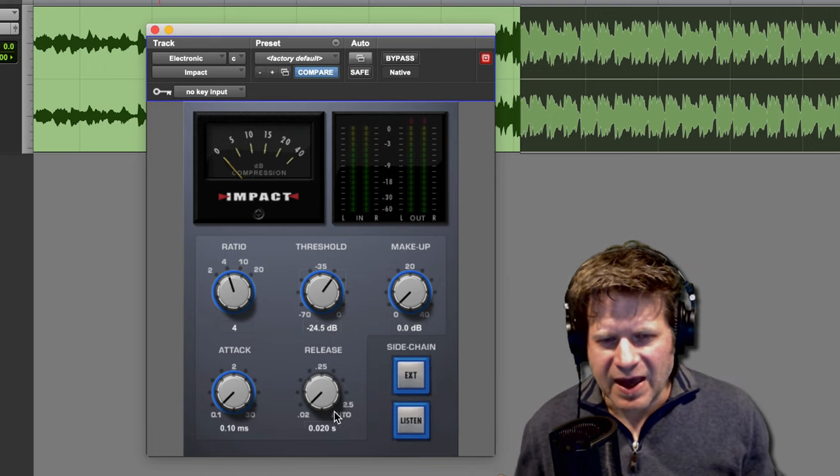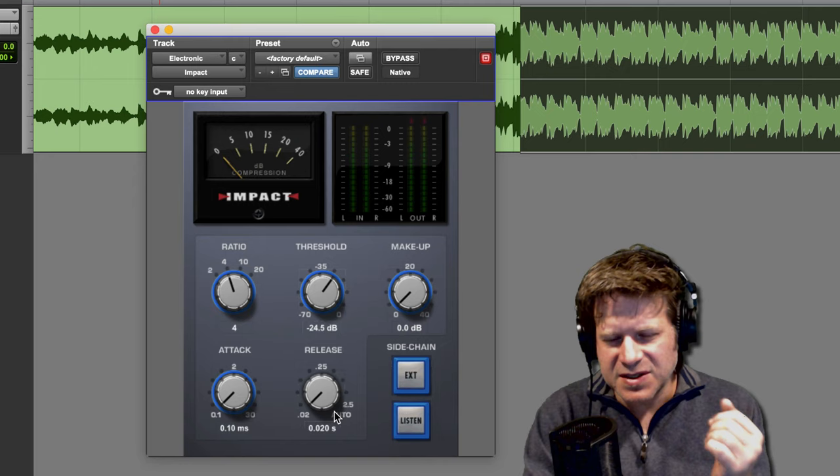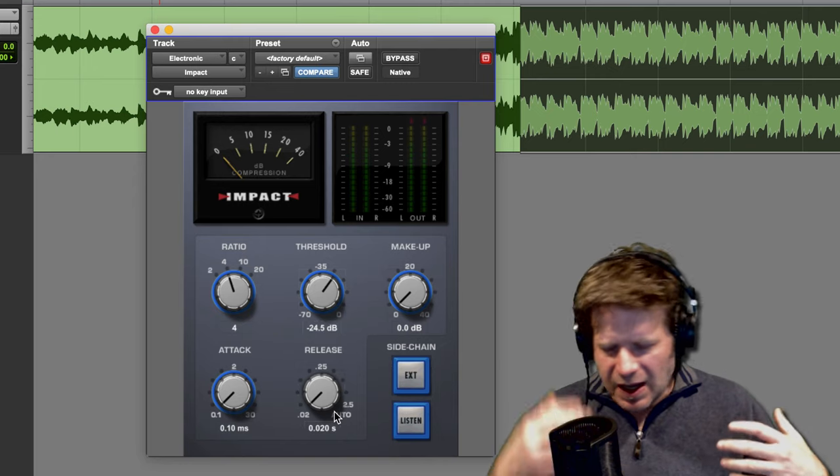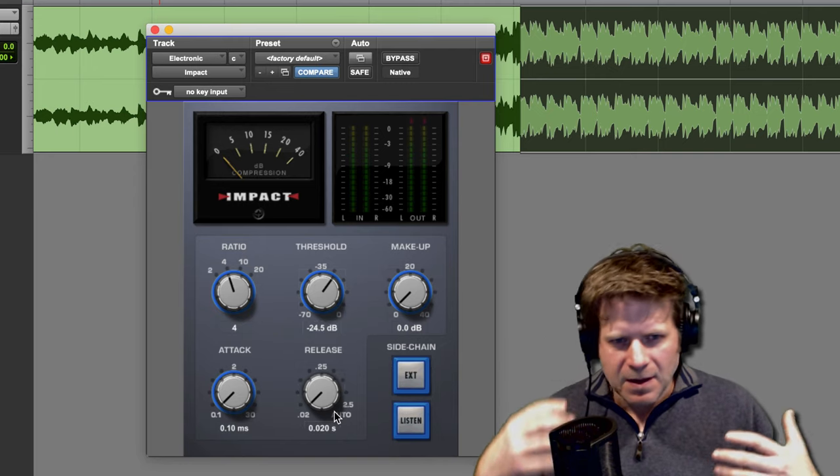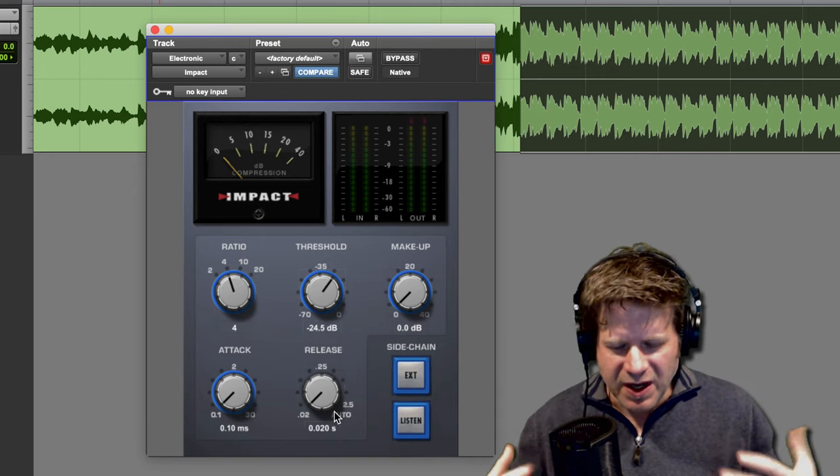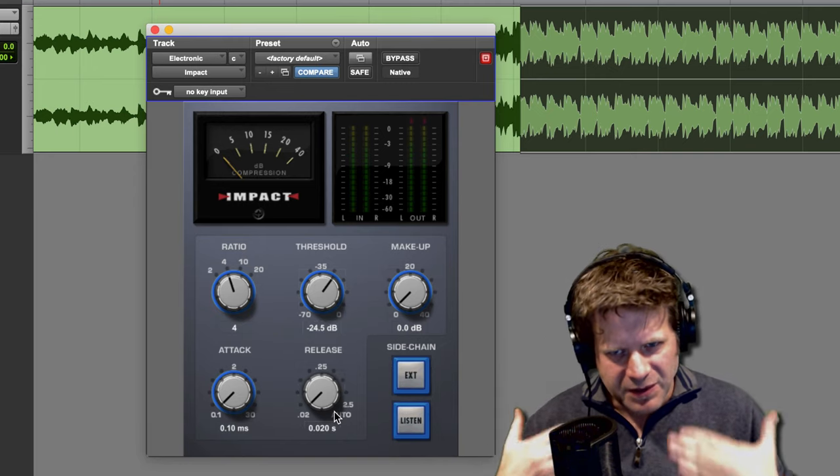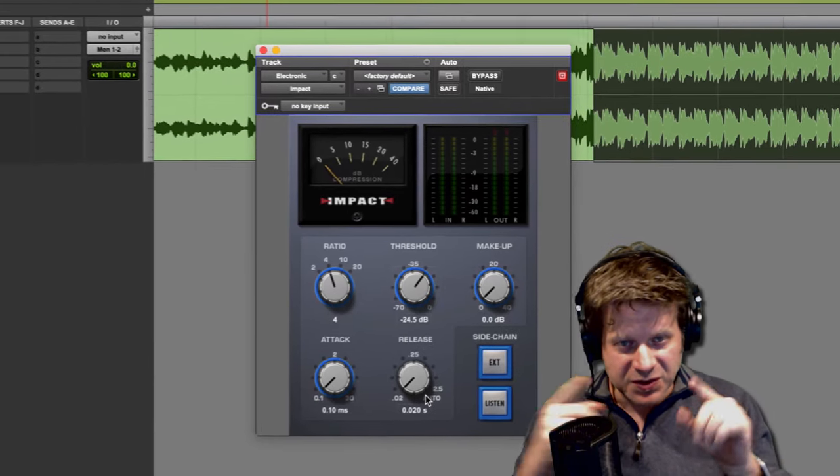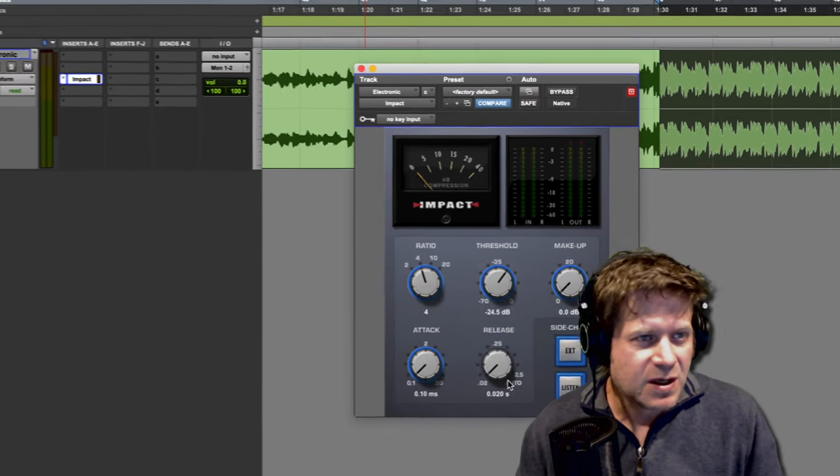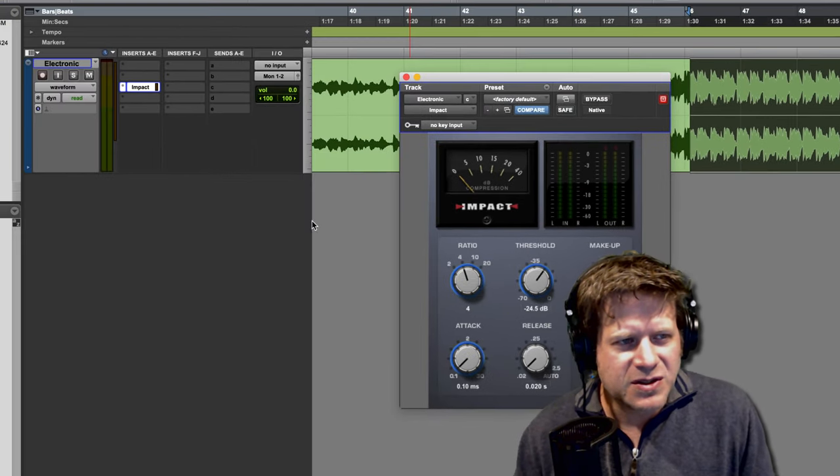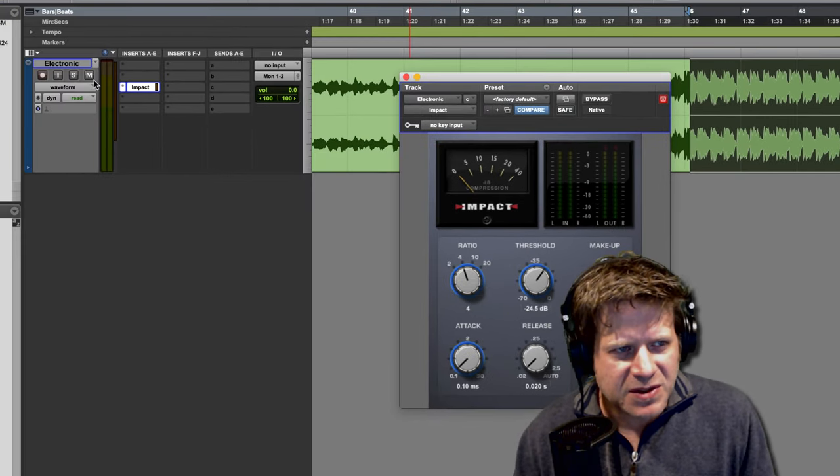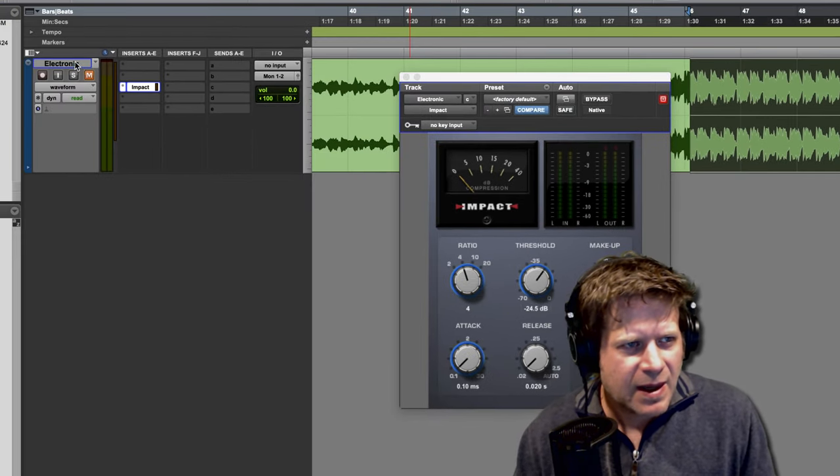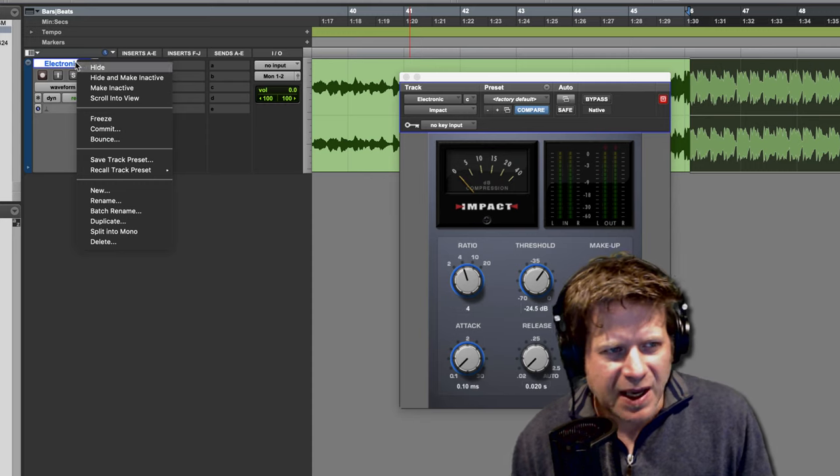So you can hear that this is creating a lot of pumping with that kick drum in there that I want to filter out using this compressor. So in order to do that, I'm going to mute this track real quick and I'm going to duplicate it.